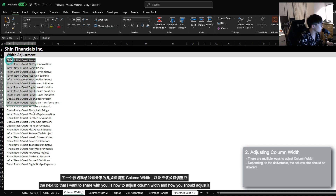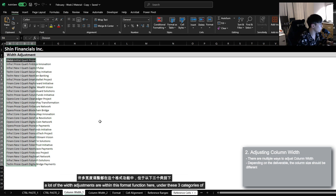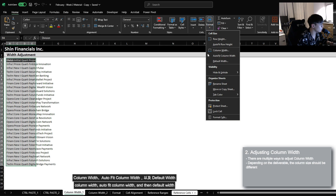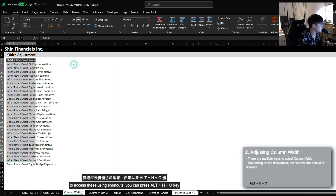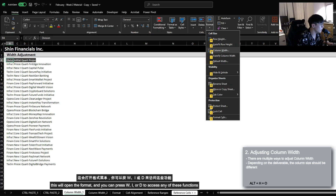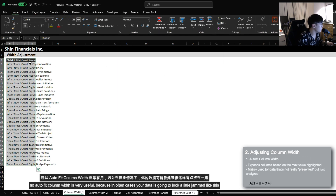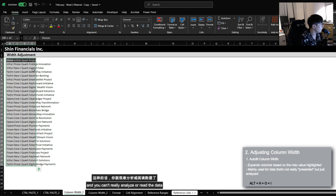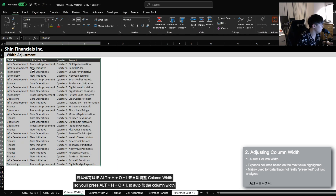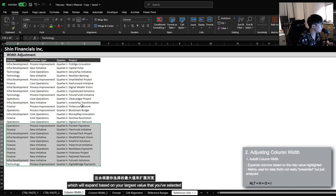The next tip is how to adjust column width. A lot of the width adjustments are within the Format function under three categories: column width, auto-fit column width, and default width. To access these using a shortcut, you can press Alt, H, O. This will open the Format menu, and then you can press W, I, or D to access any of these functions. Auto-fit column width is very useful because your data is often going to look a little jammed, and you can press Alt, H, O, I to auto-fit the column width, which will expand based on your largest value selected.